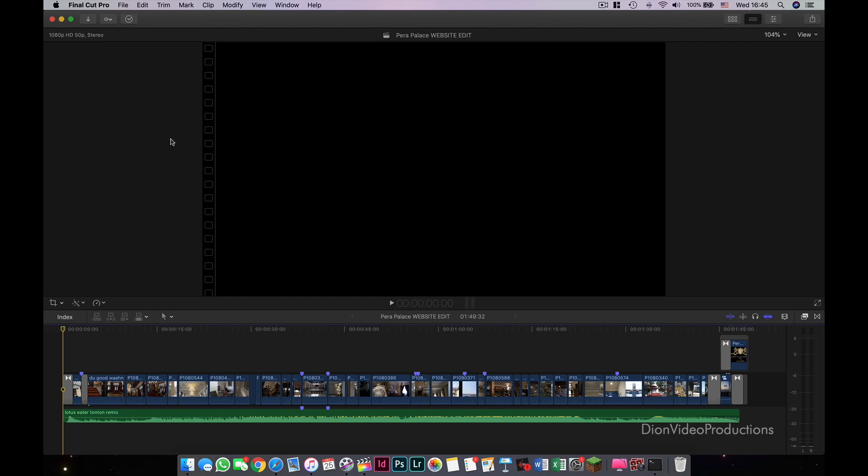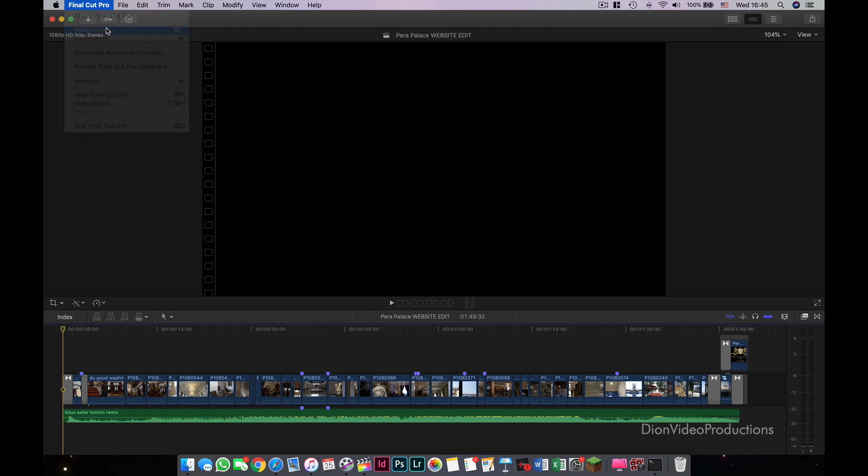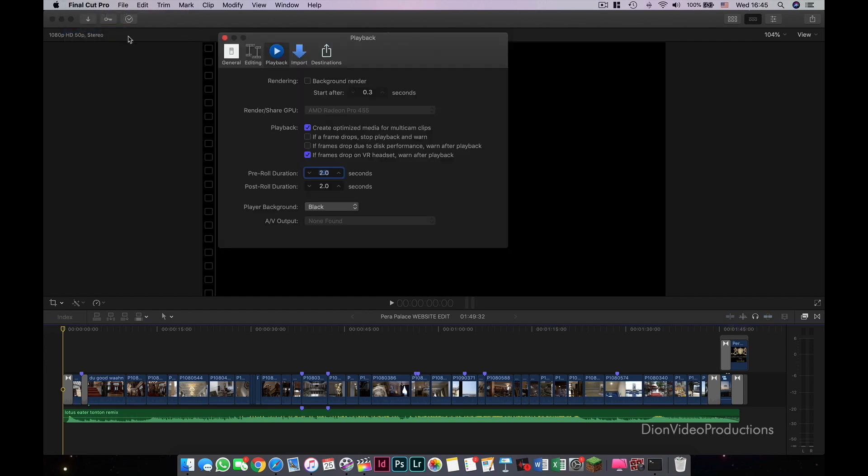Normally speaking, this is automatically on. To change this, go to Final Cut, then Preferences, then Playback, then unselect Background Render. This means your project will no longer auto-render and will only do so if you export your project or you manually render.